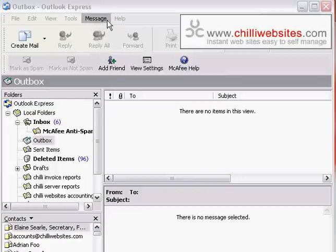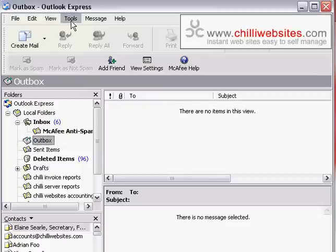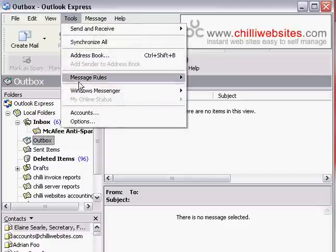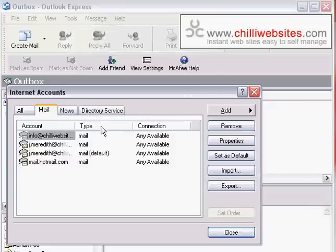In this example, we're using Outlook Express, so what we would do is click on Tools, click on Accounts, select the account.